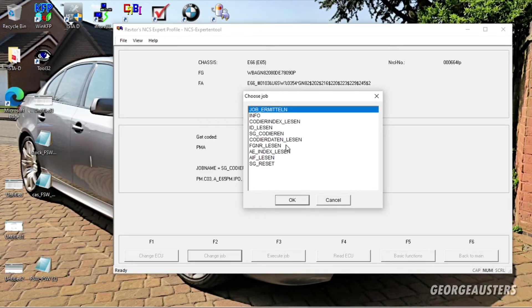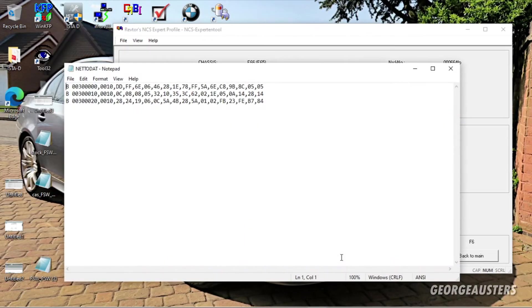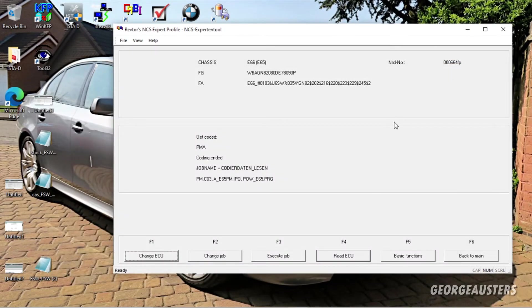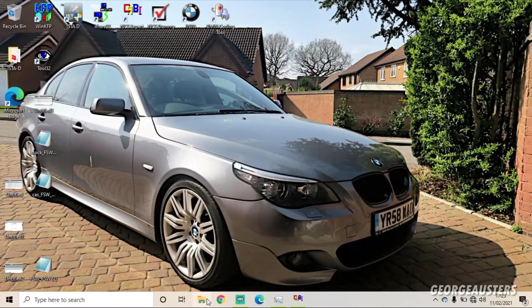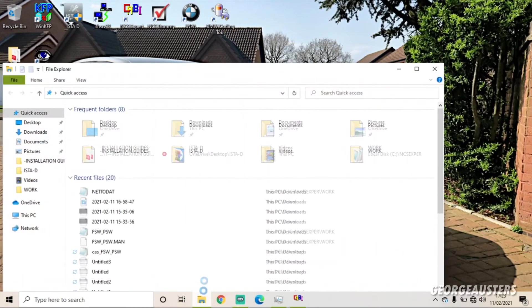Okay, and then what you want to do is select Change Job, Code/Data Lesen. Okay, so then what you want to do then is select Read ECU. It'll read the ECU. There we go, just close that.